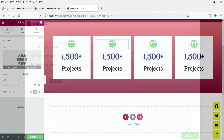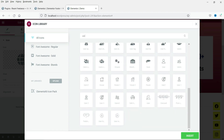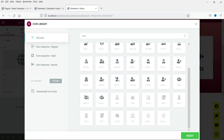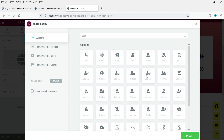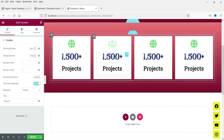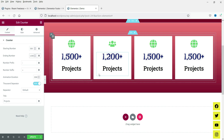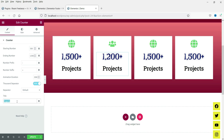Go to the second column and change the icon to 'Users'. You can use any icon — I'm going to use this users icon. For this counter, let's show how many clients you have — let's say 1200. So this counter will count up to 1200 plus clients.